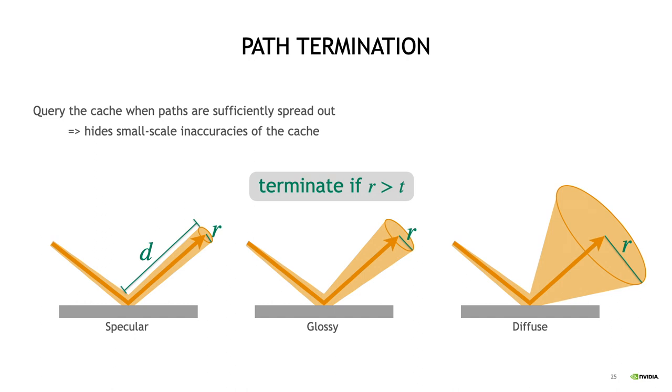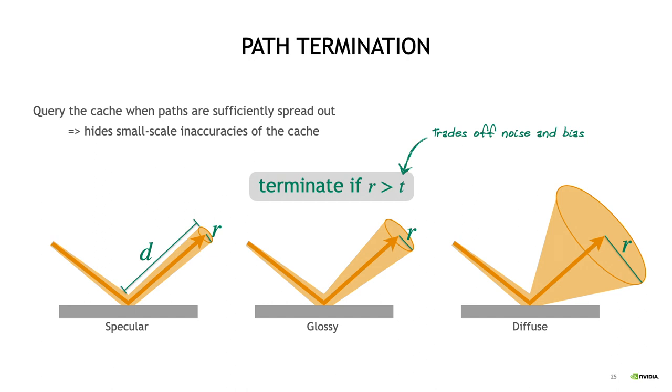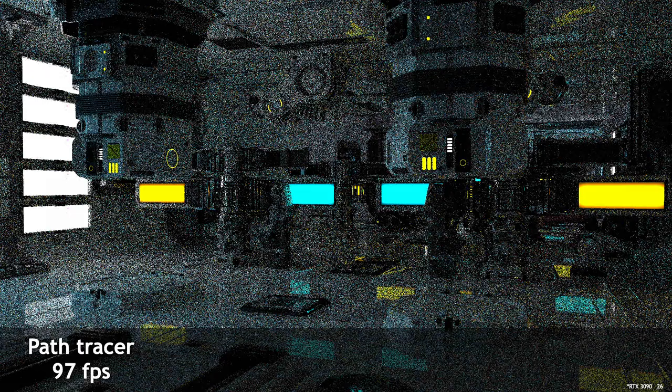Now, usually user chosen thresholds are terrible and you want to avoid them like the pest, but here, I think this parameter is actually really useful, because it lets the user dial in their personal preference of whether they'd rather have more noise or more bias. Small thresholds result in shorter paths, which are less noisy and cheaper, but also show more of the cache's artifacts, and conversely, large thresholds result in less biased but more noisy paths. And that's our rendering algorithm.